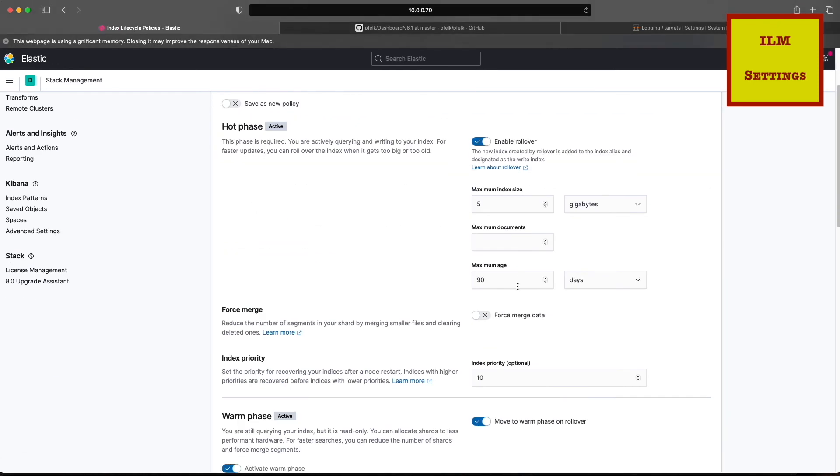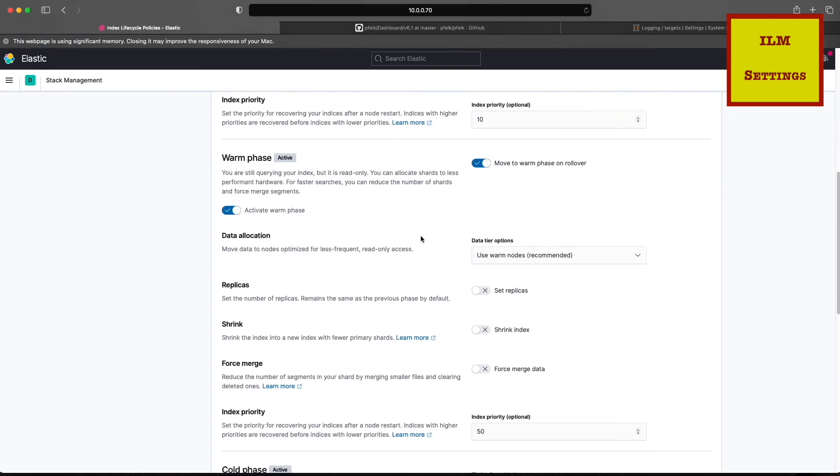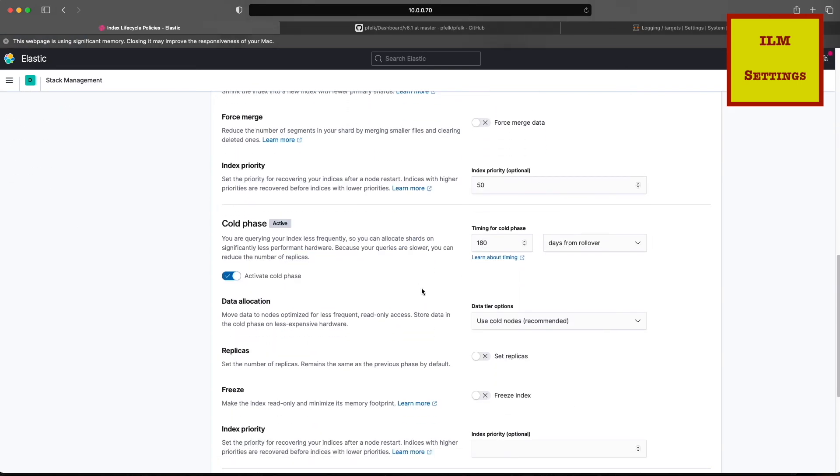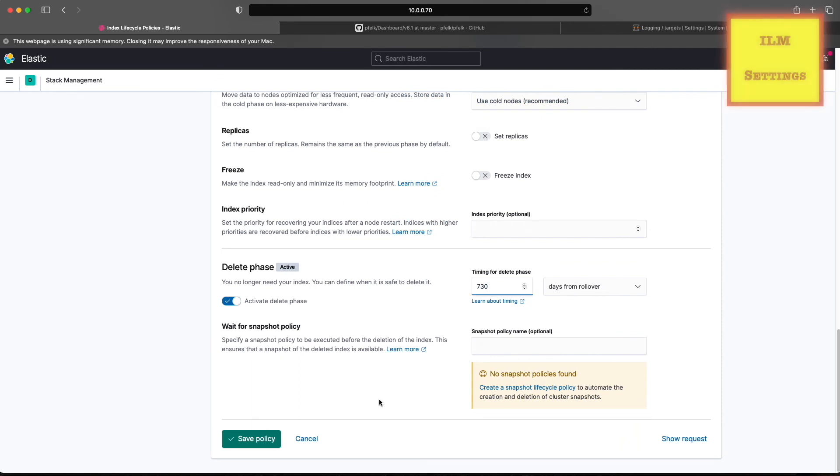Lifecycle management, if we want, we can change it. Right now it's set for 90 days, set it for 180 days on the hot. The cold phase we'll make it a year, and we'll delete these things after 730 days. We'll save it.